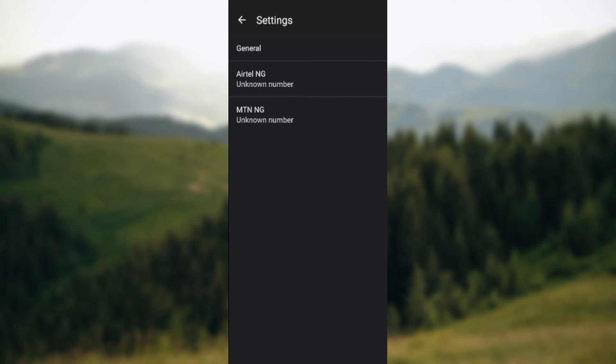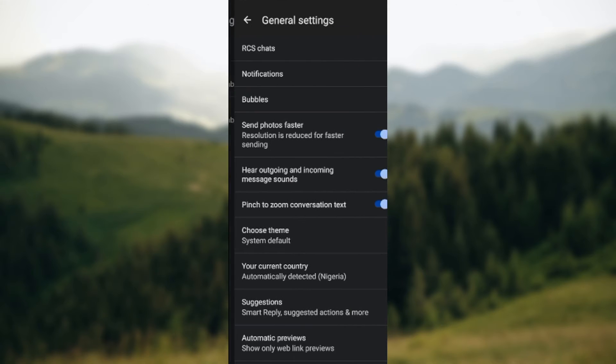Once you click on messages settings, it will take you to the settings page. On this page, click on general where you'll see general settings. Just click on it. On the general settings page you'll see options such as RCS chats, notifications, bubbles, send photos faster, etc.